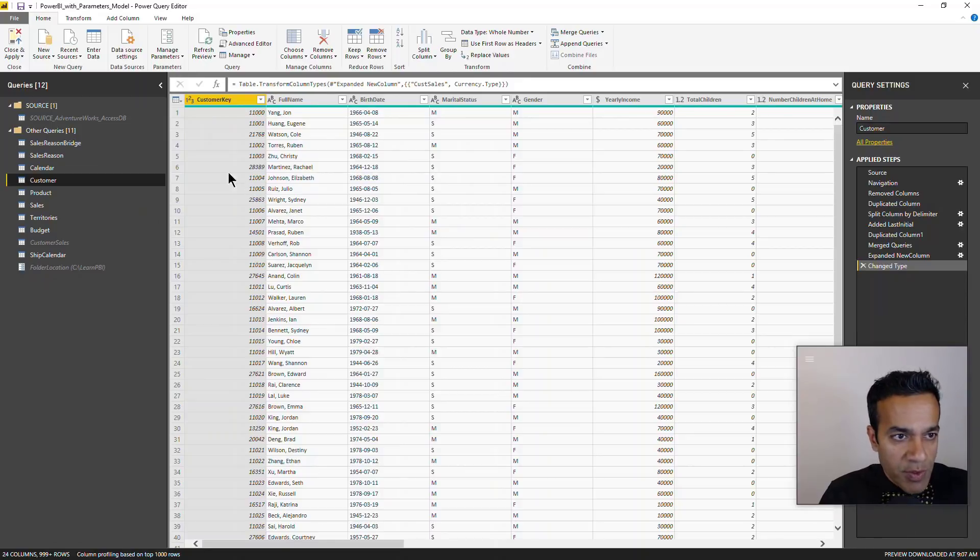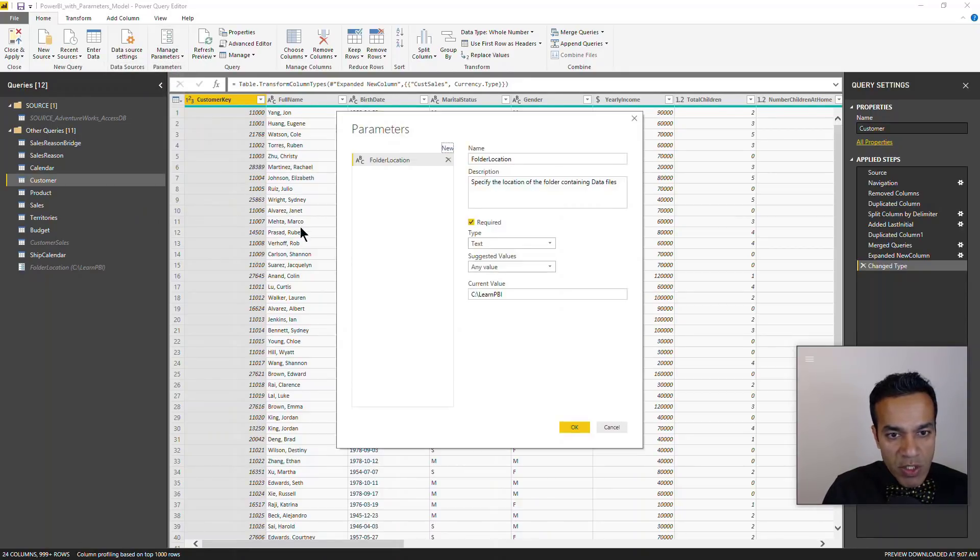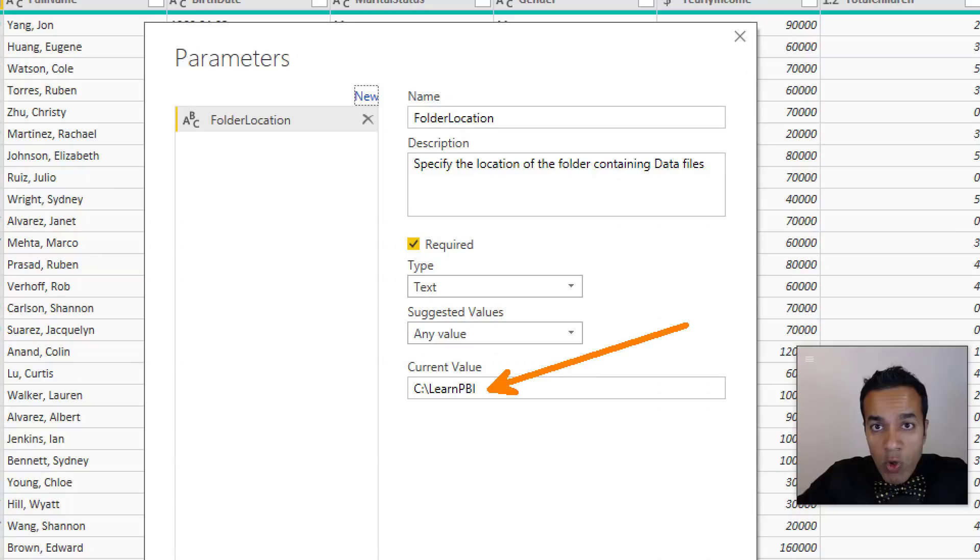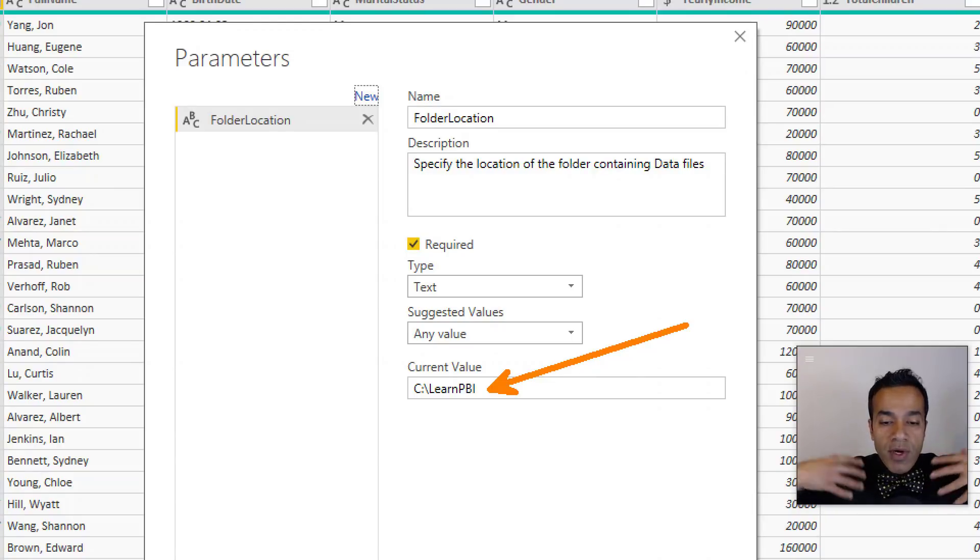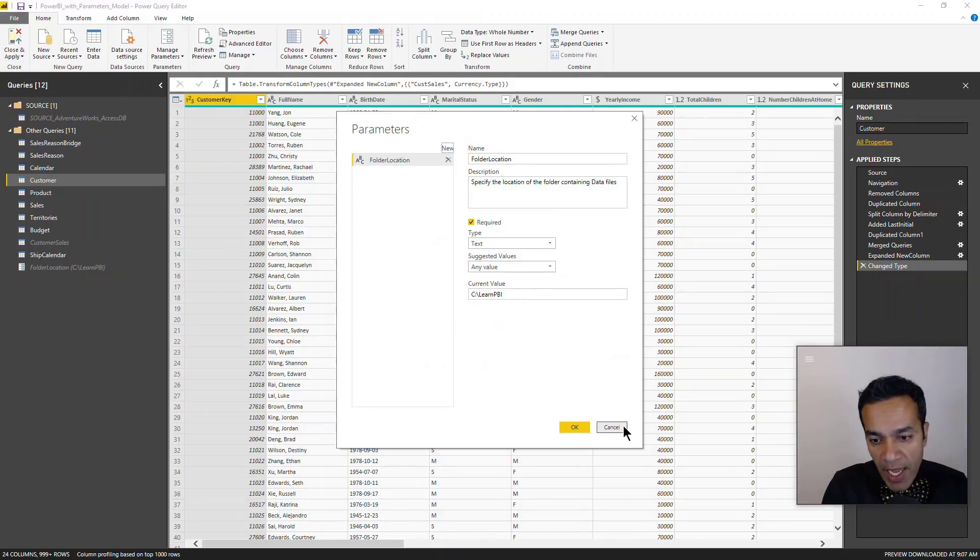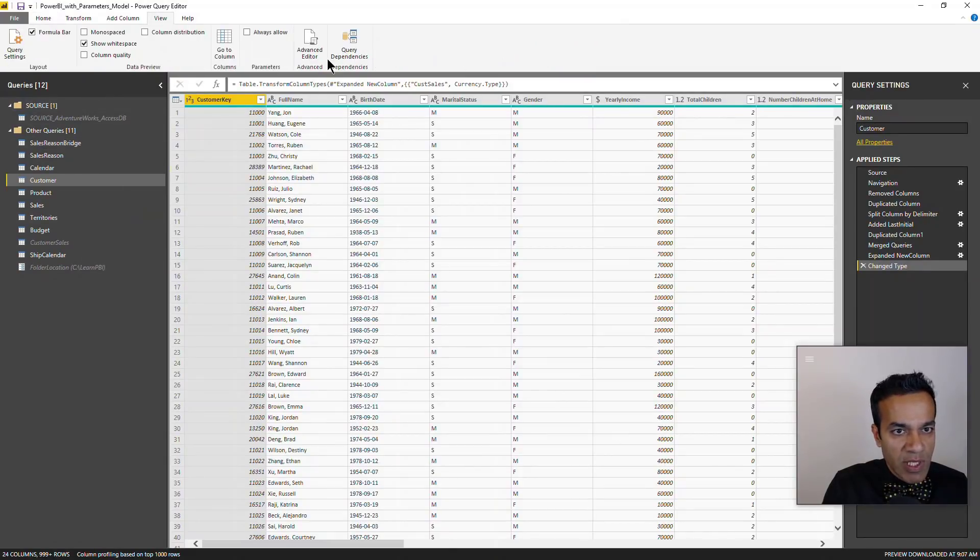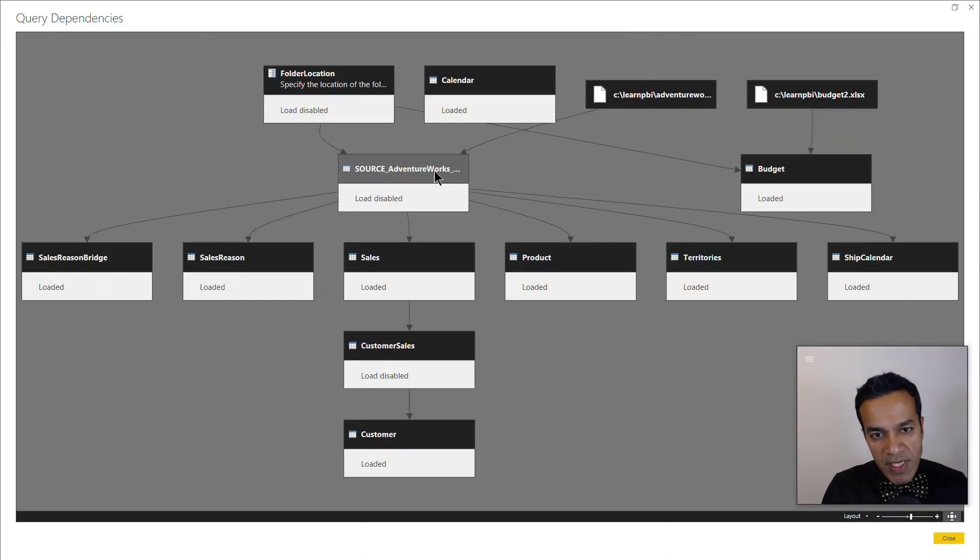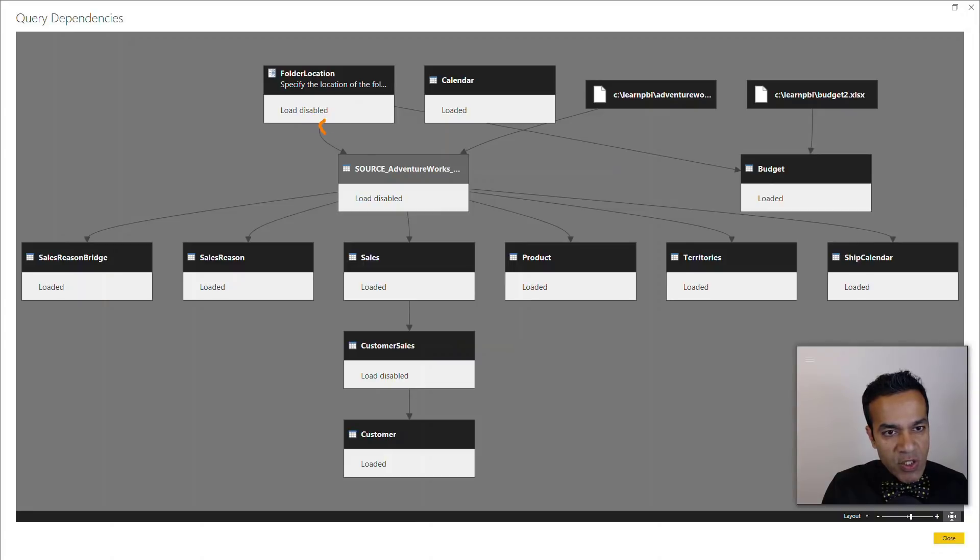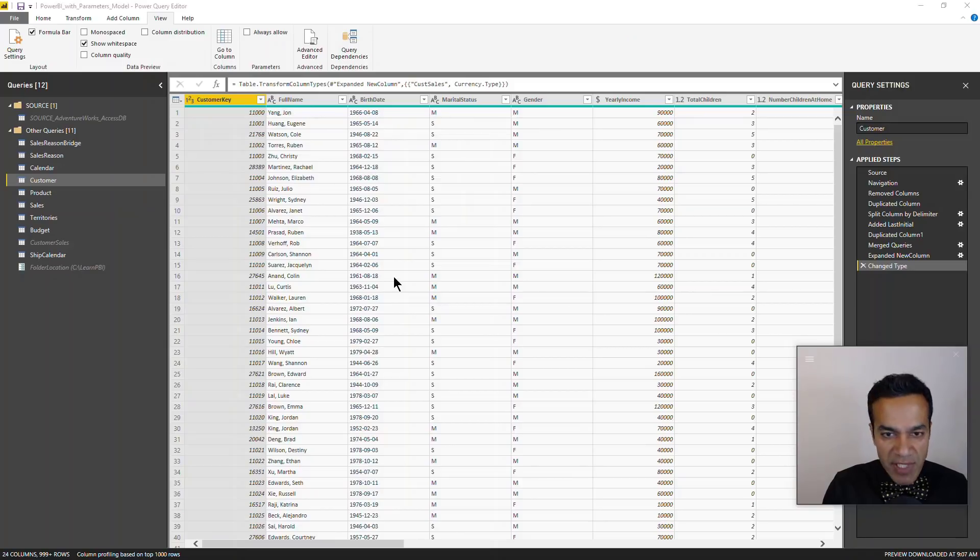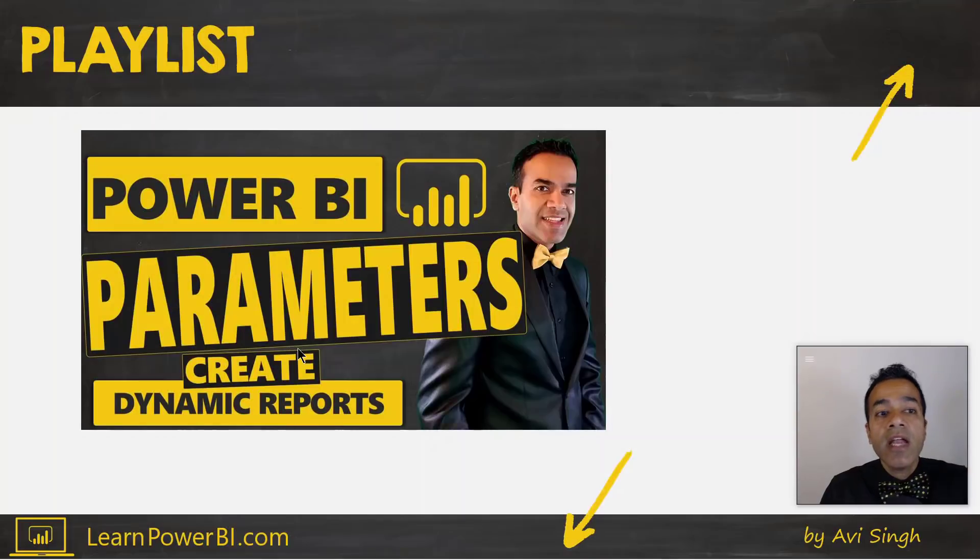So here we have specified the parameters. In the original file, we were directly referencing the location of the folder. In this file, we have created a parameter. As you can see, we have a folder location parameter and right now it does default to the same location that we had originally. So I am the author and my files are at this location and this parameter is referenced in other ones. So let's see - as you can see in this query dependencies view, that both of these sources are connected to my parameter folder location, and you can examine the file to see exactly how I have done that.